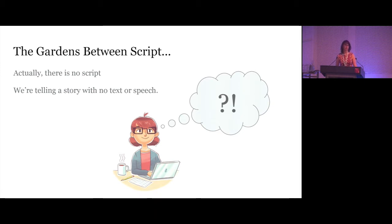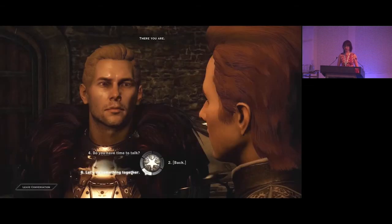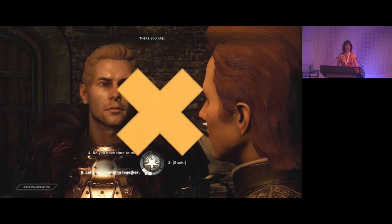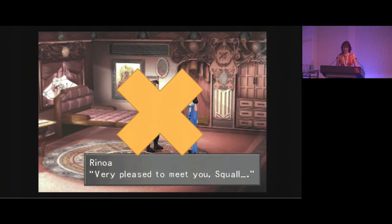This set up a lot of challenges across the board. Game design doesn't have text to explain how to play, there are no written instructions, and narrative doesn't have dialogue or speech to tell the story. Things I love, like Dragon Age — can you choose your dialogue? Not happening. Can we write text on screen like Final Fantasy VIII? No, we can't do that either. So what are some other ways we can tell a story?